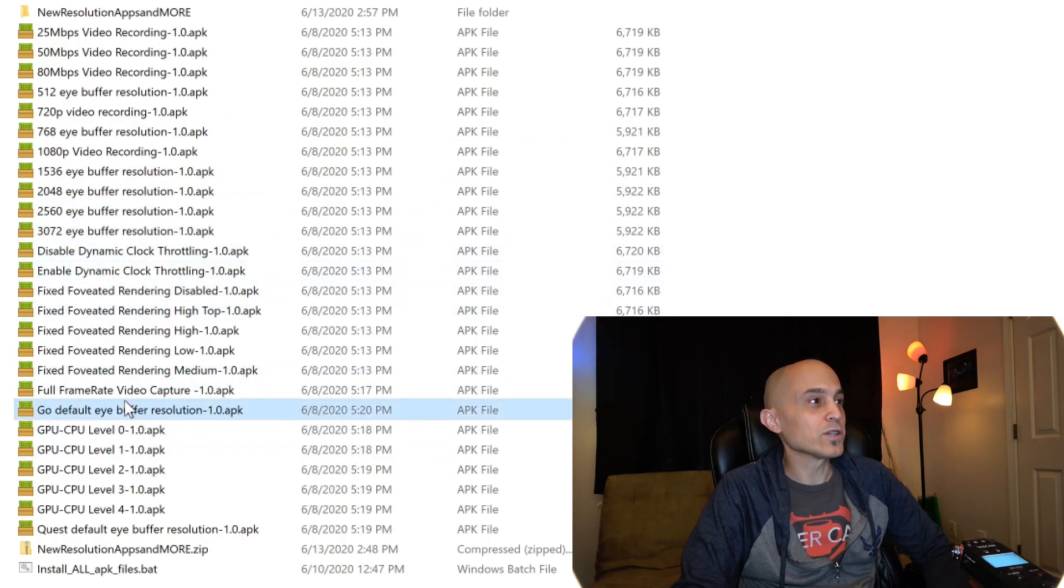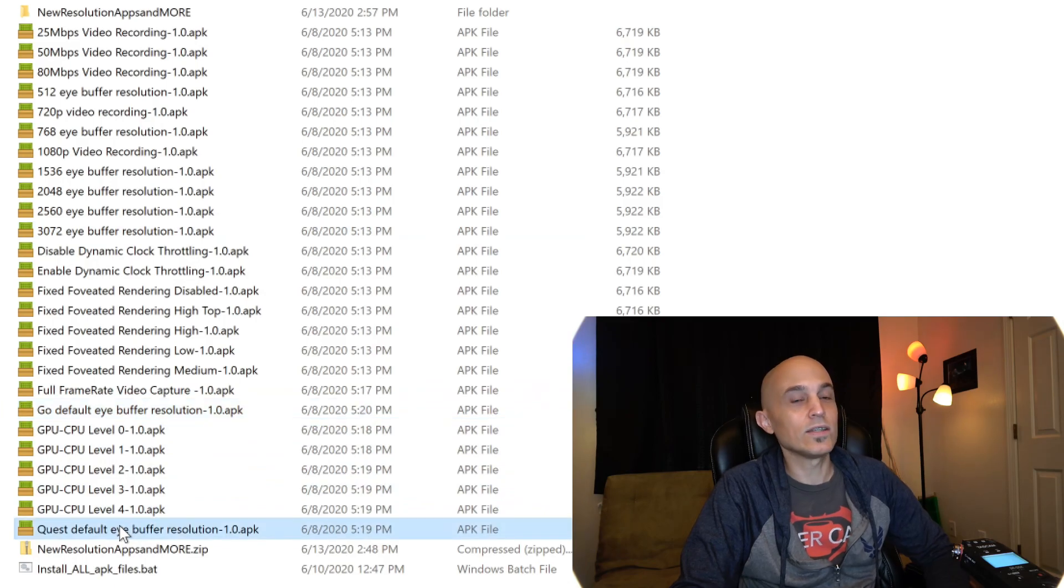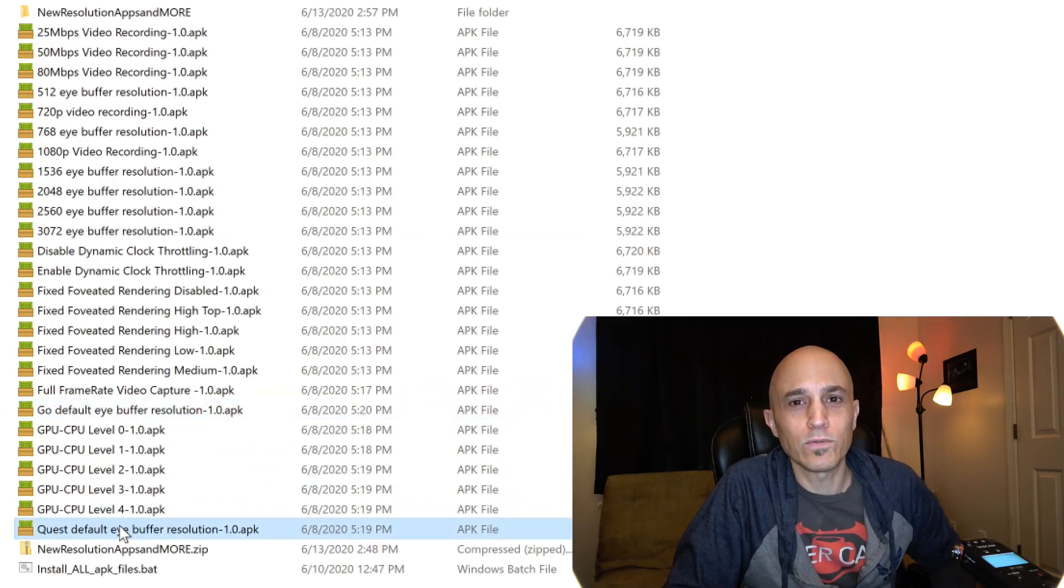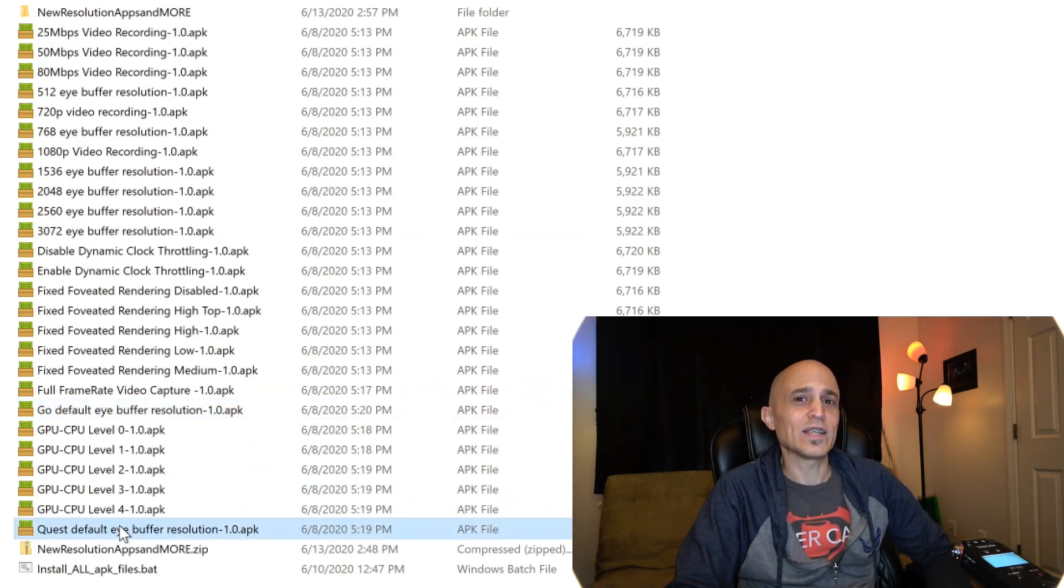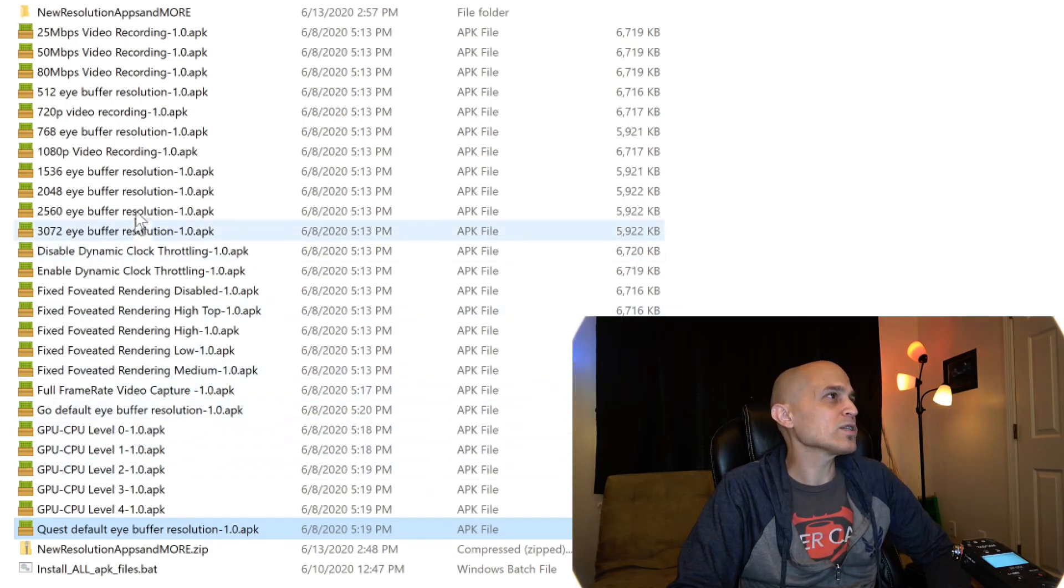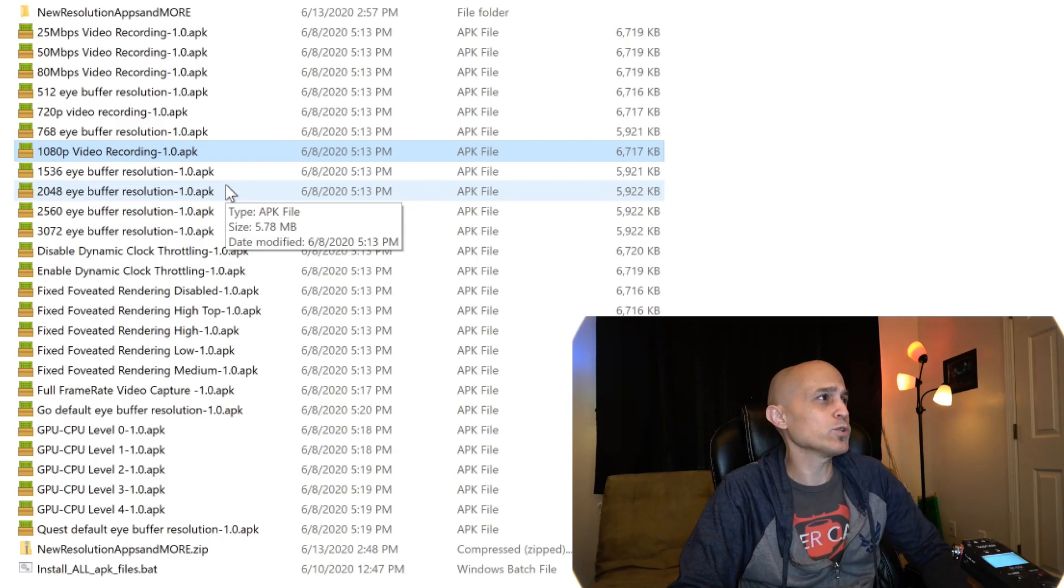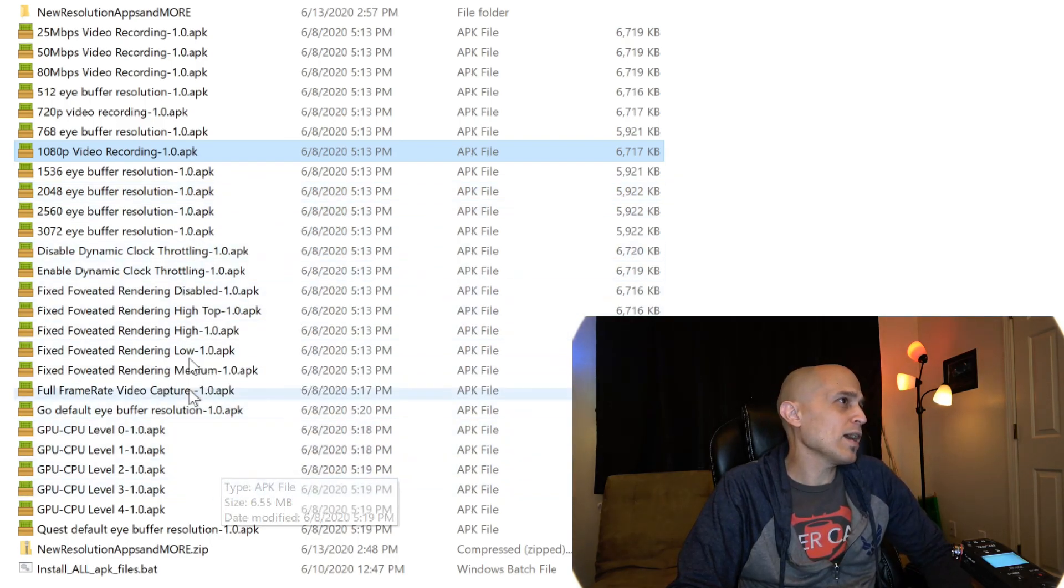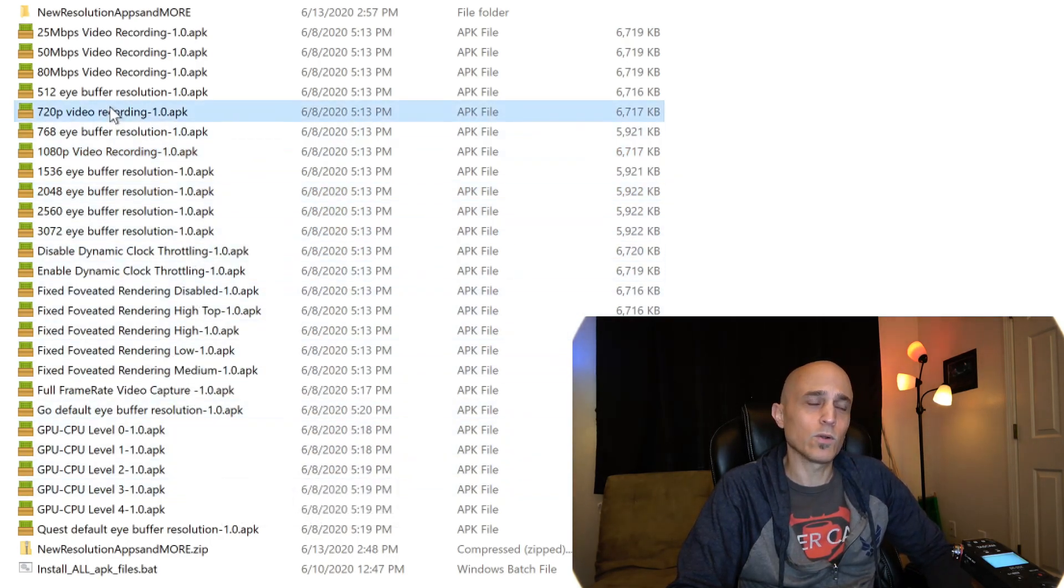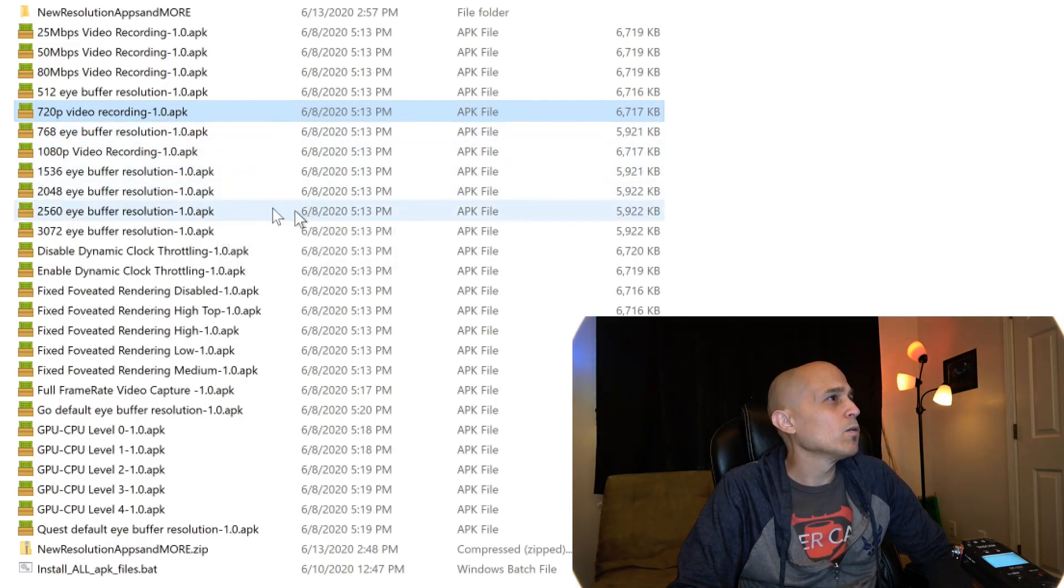I have an Oculus Go default resolution and a Quest default resolution option for all of those people out there who've asked me for that. We have a 1080p HD video recording resolution and a 720p video recording resolution option.